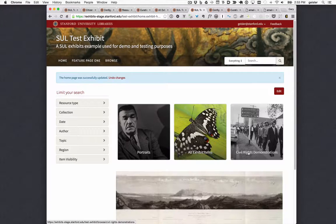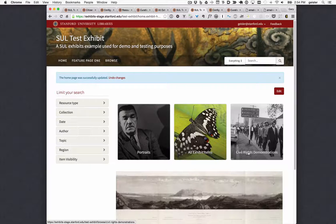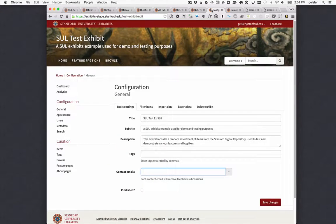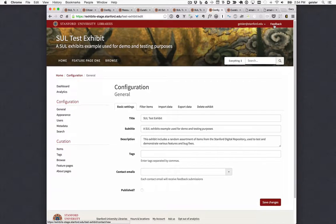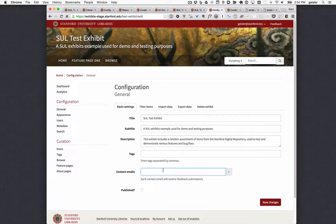At Stanford, we've recently put into place a service team and associated mailing list for the Spotlight exhibits hosted by Stanford University Libraries. As part of that effort, we've made the exhibit service mailing list the default email contact for each exhibit. This means that when a curator is configuring their contact emails, even if they don't include an actual contact email address, we'll still show the feedback link and allow exhibit visitors to submit feedback, because we have a default email address that goes to the service mailing list. And if a curator does add one or more contact email addresses, they'll also be CC'd on that feedback submission.